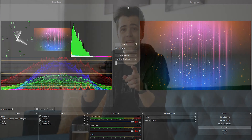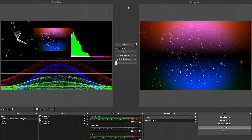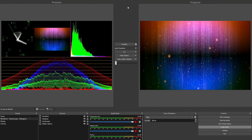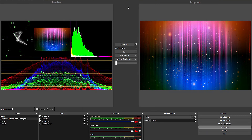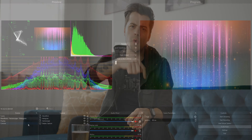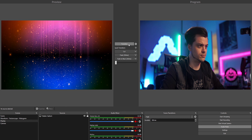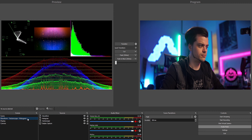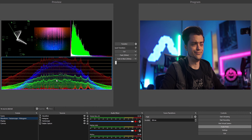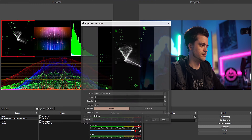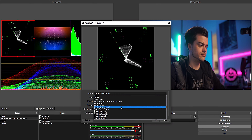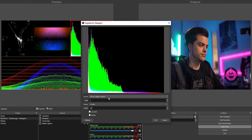I'm using the preview monitor to see the vectorscope, waveform, and histogram all on one side, while the other side shows my program. When I swap to my camera scene, I have to go back into the waveform, vectorscope, and histogram settings and manually reselect the Sony A7S I'm using on my stream PC — you have to go back through and manually select the camera for each one of those things again.